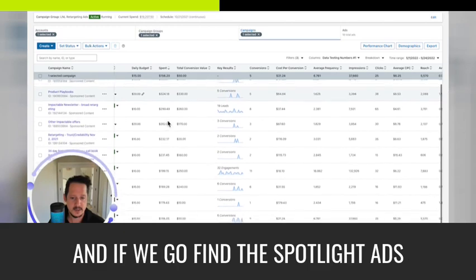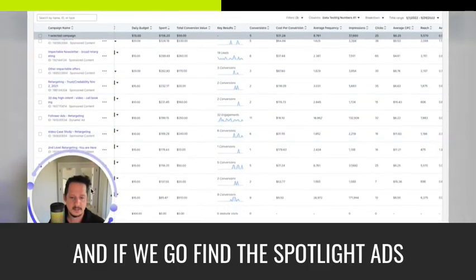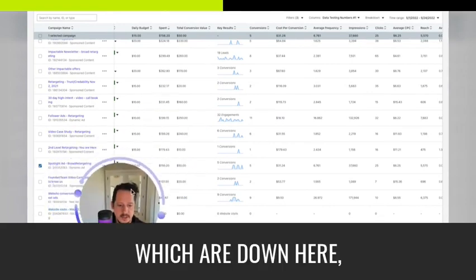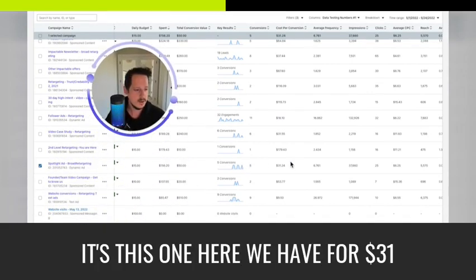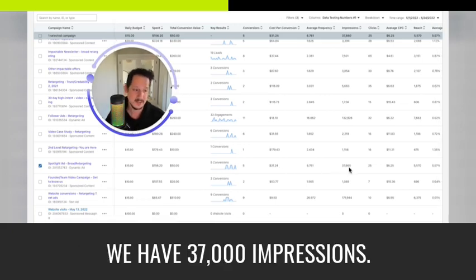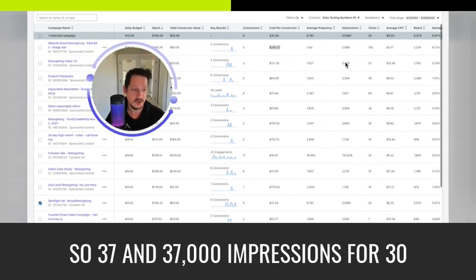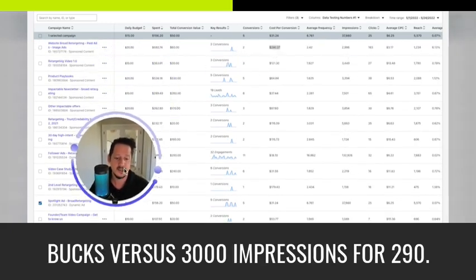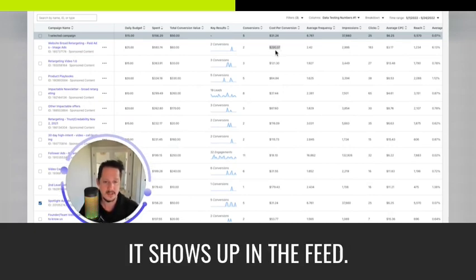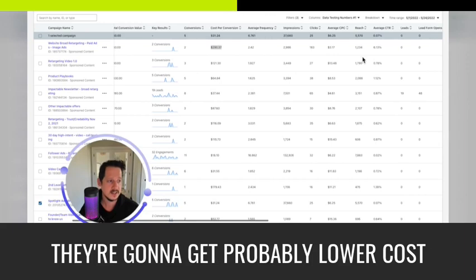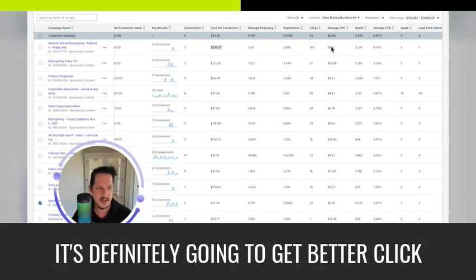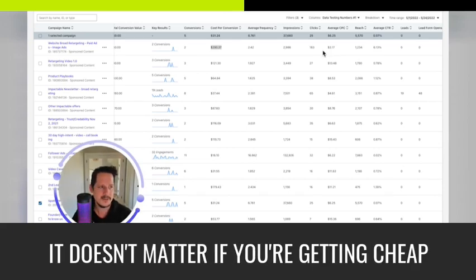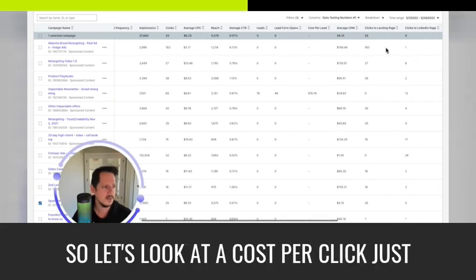And if we go find the spotlight ads, which are down here, it's this one here. We have for $31, we have 37,000 impressions. So 37,000 impressions for 30 bucks versus 3000 impressions for 290. So this is more popular. It shows up in the feed, single image ads. They're going to get more clicks. They're going to get probably lower cost per click. Actually, I don't know if that's necessary. It's definitely going to get a better click per impression, like a click through rate.